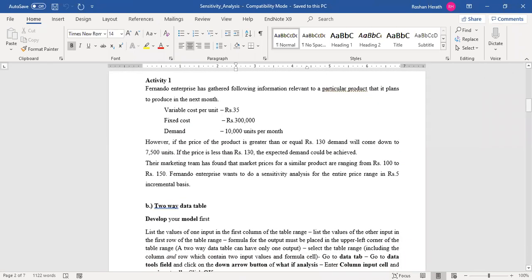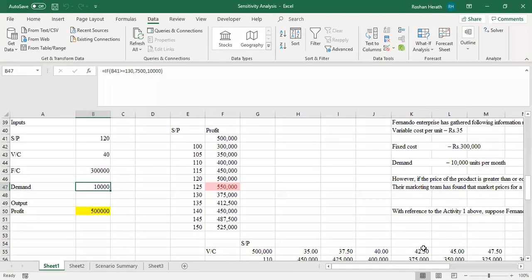We took an example — Activity One — where you are given information on Finando Enterprises: variable cost, fixed cost, demand, and price. You want to run a sensitivity analysis when you change the sales price and see what is the impact on profit. The most important thing is always working out the model first, so model development comes first. I took the sales price and variable cost as inputs.